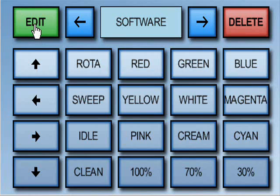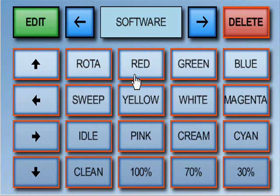To delete a key name and command, press the delete button, followed by the key you wish to delete.